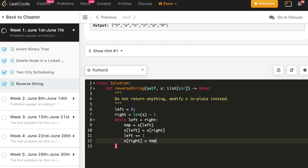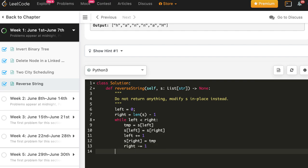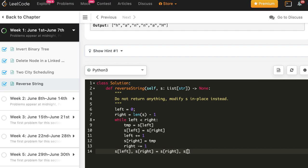So it's done. That plus plus and minus minus is not valid in Python so we have used this. You can also use in one sort that is s[left], s[right] = s[right], s[left].